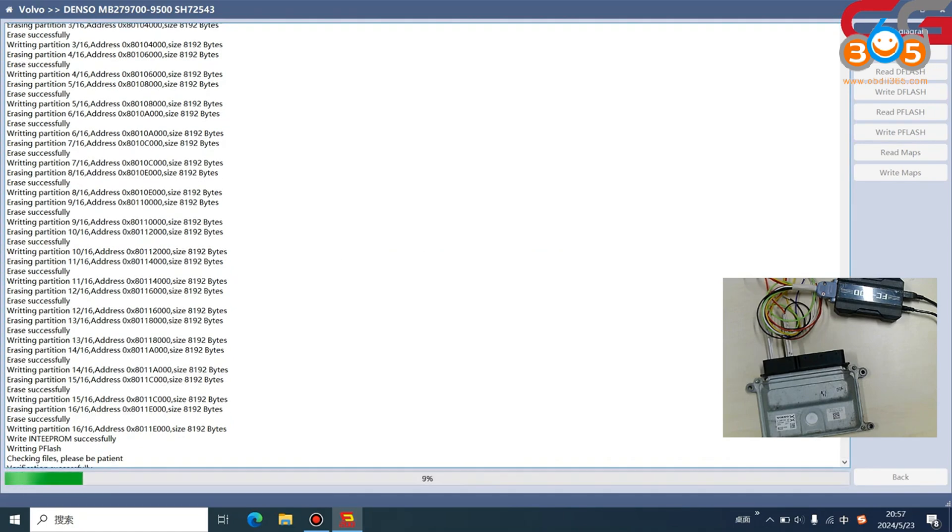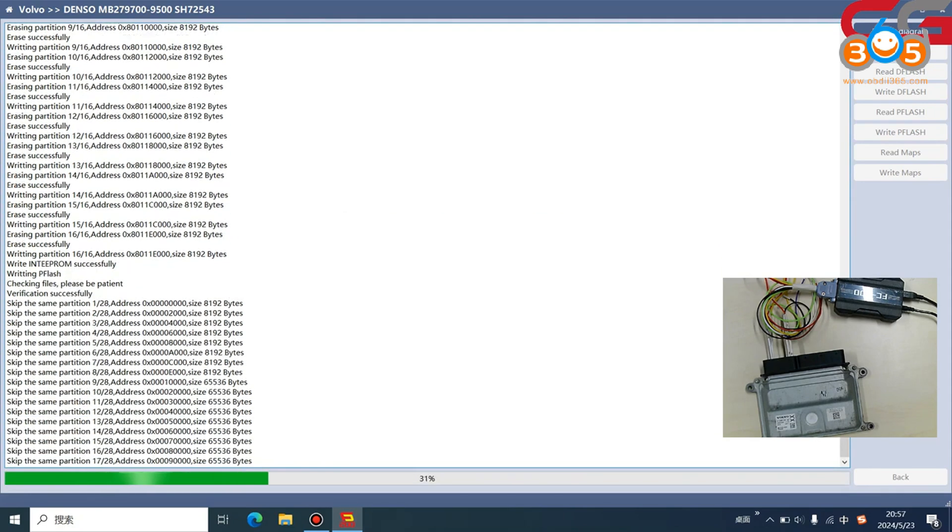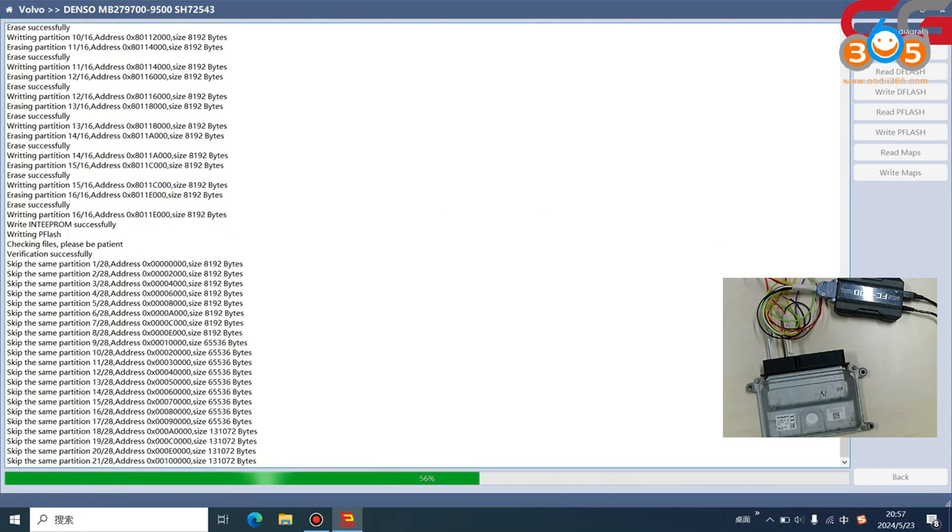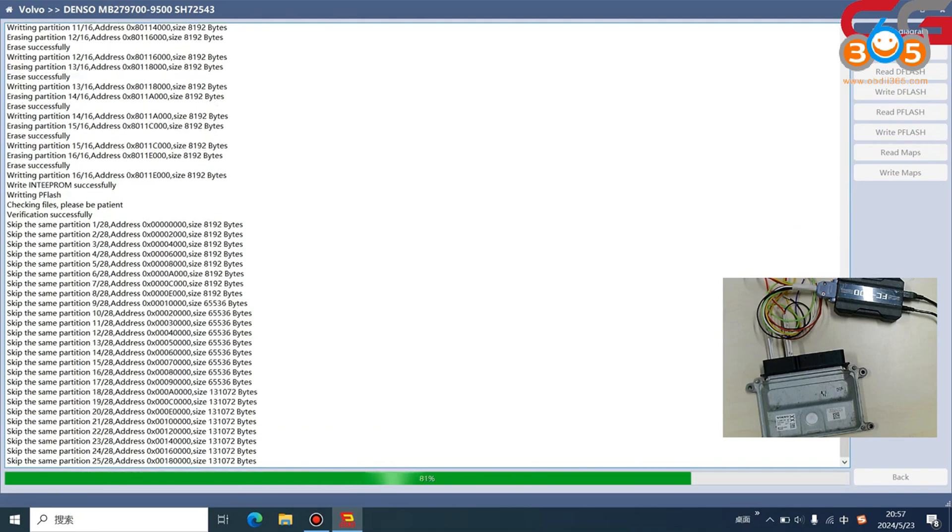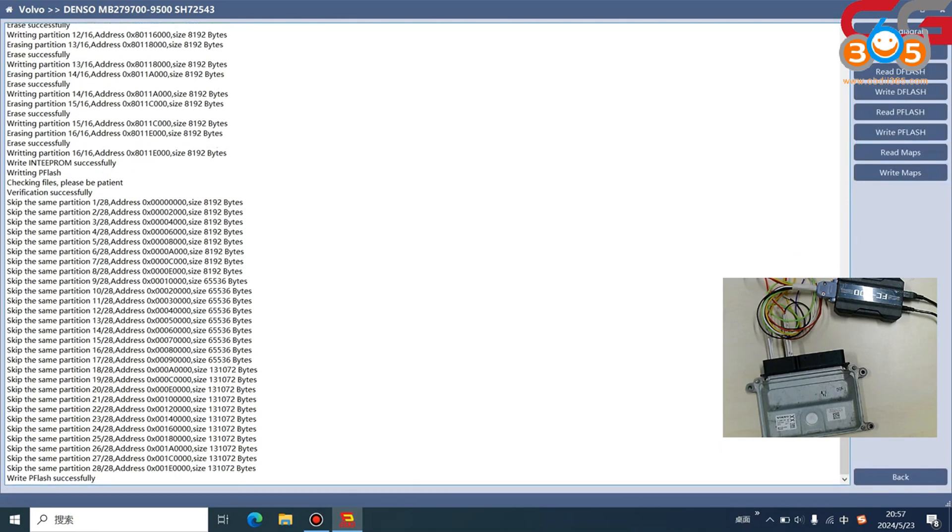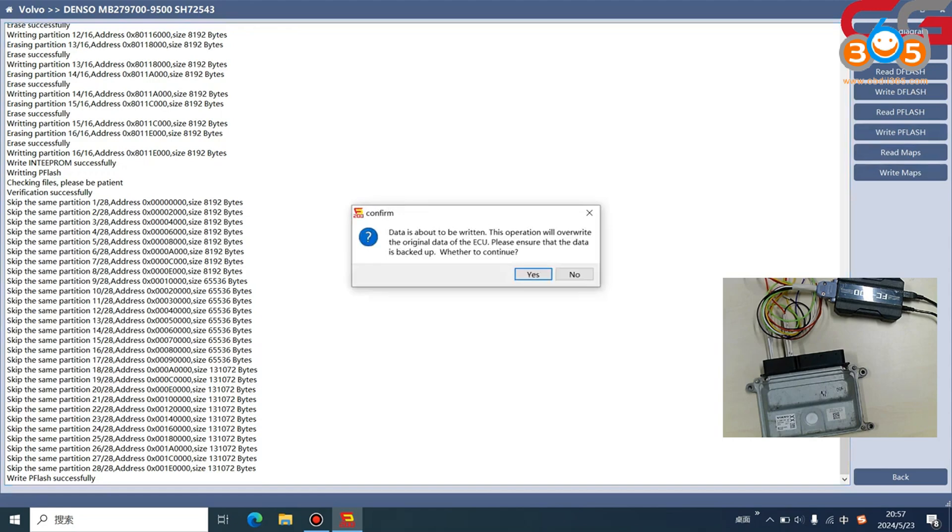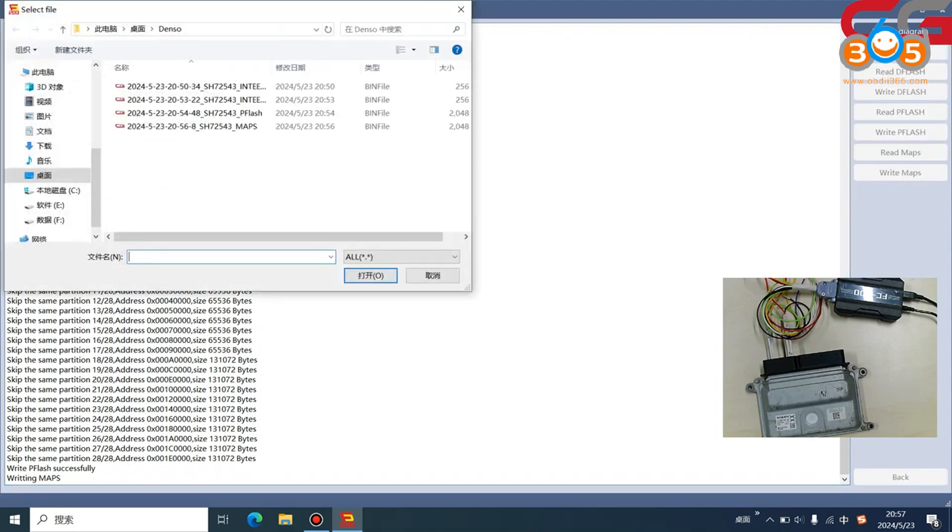We need to check the checksum. For this checksum, you need it done in our software, not on our server. We click write Maps. It is the same operation and it is easy.